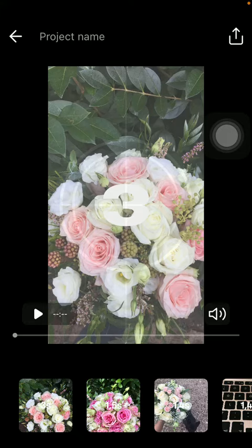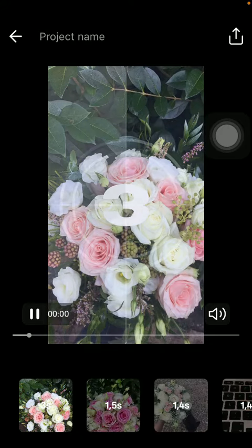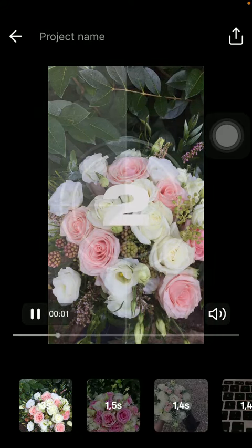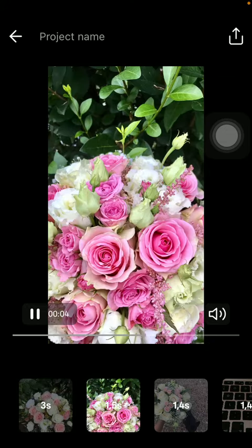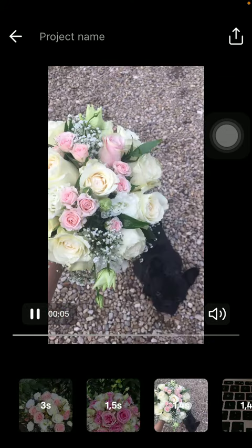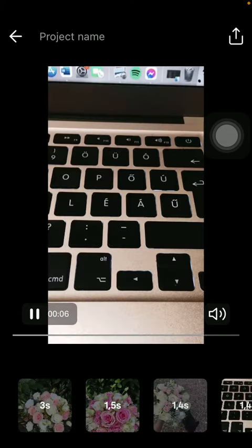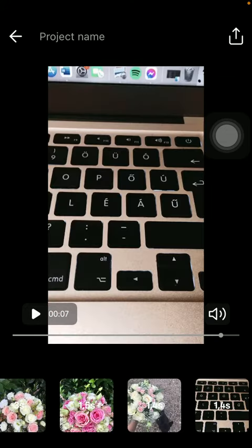So here you can see the result, how it looks like with the applied filter. If you tap on the play button, that's how it looks like with the background music.